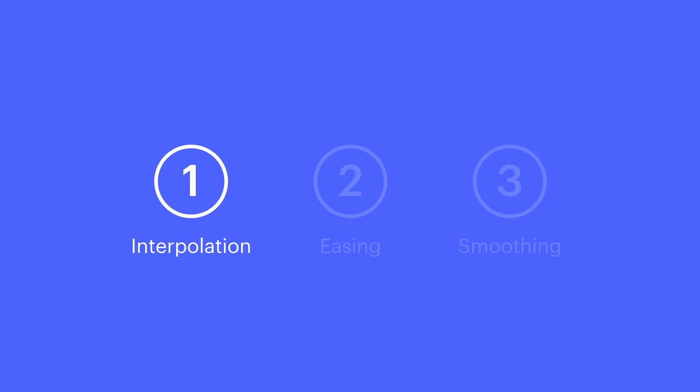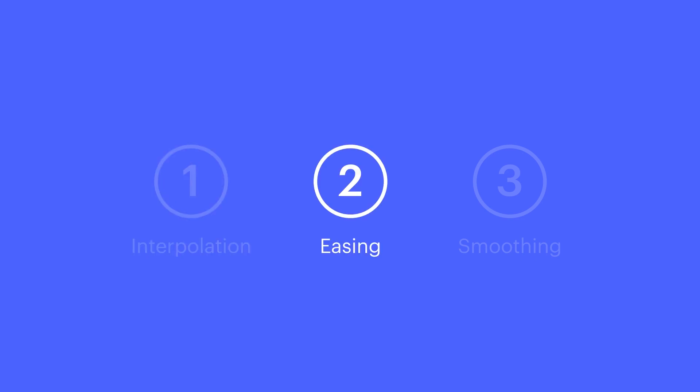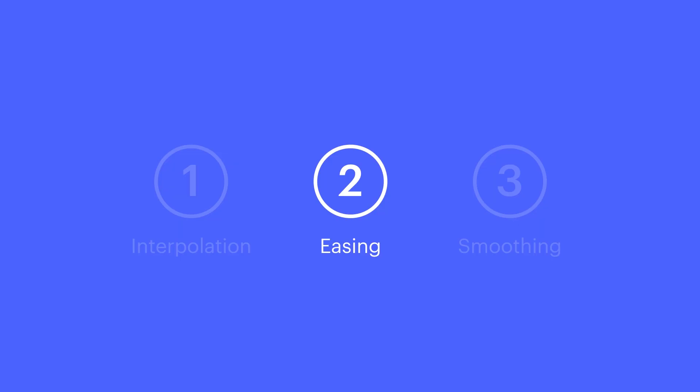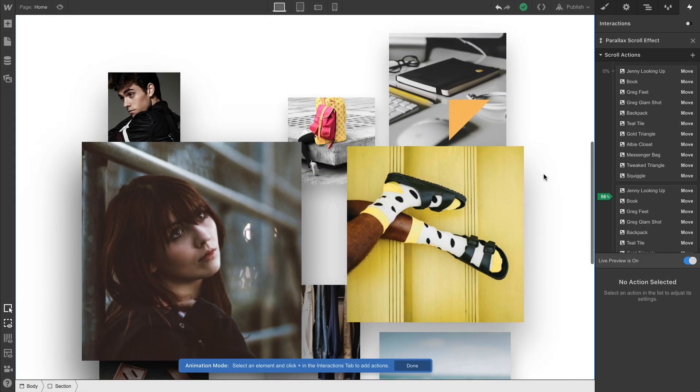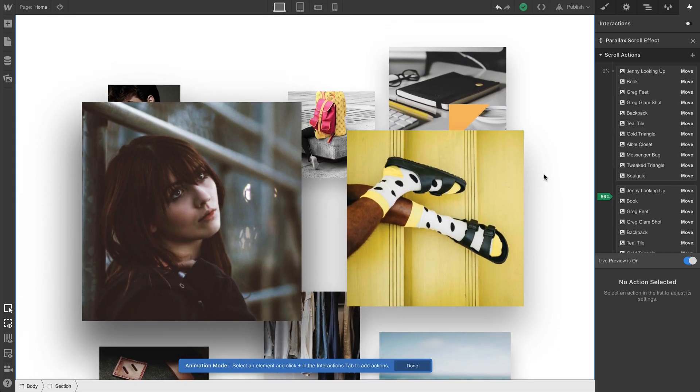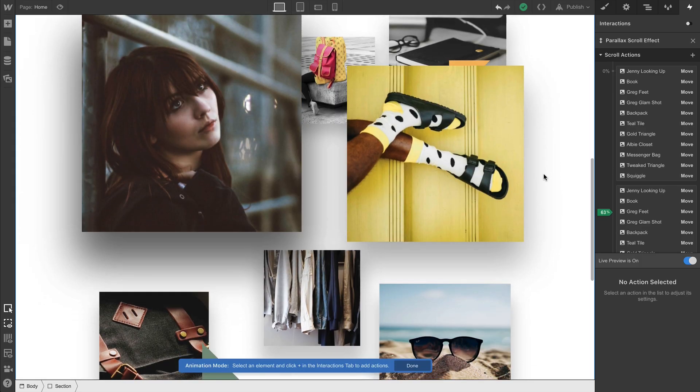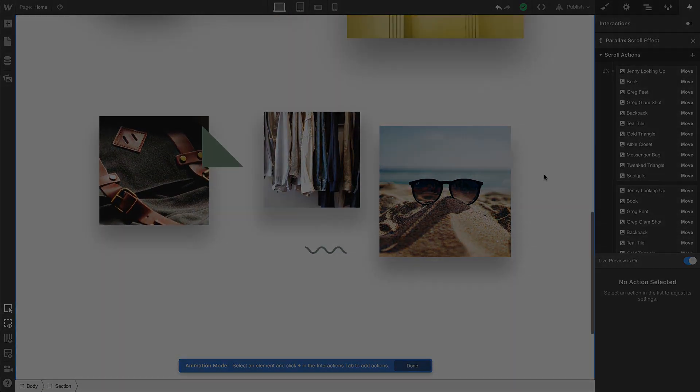So we have interpolation, which is how, with any two points, we automatically fill in the in-between values to create an animation. We have easing, which is how we can control the distribution of those values if we want something non-linear. And we have smoothing, how smoothly animations catch up with triggers, like scroll position or mouse position.